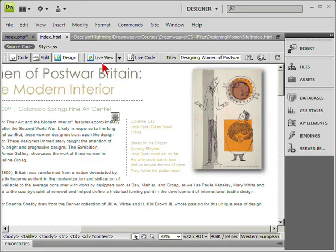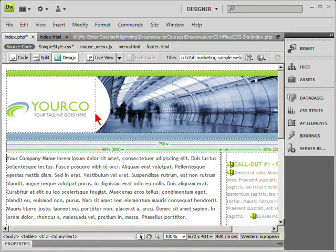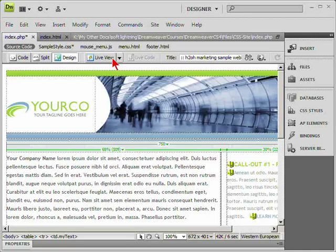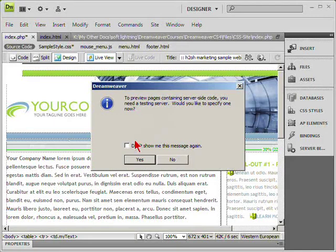We're viewing a simple HTML file, but if we switch to one of our PHP files that pulls information from the server, when you select live view you'll be prompted to set up a testing server if you are using server-side code. We can choose to specify one.